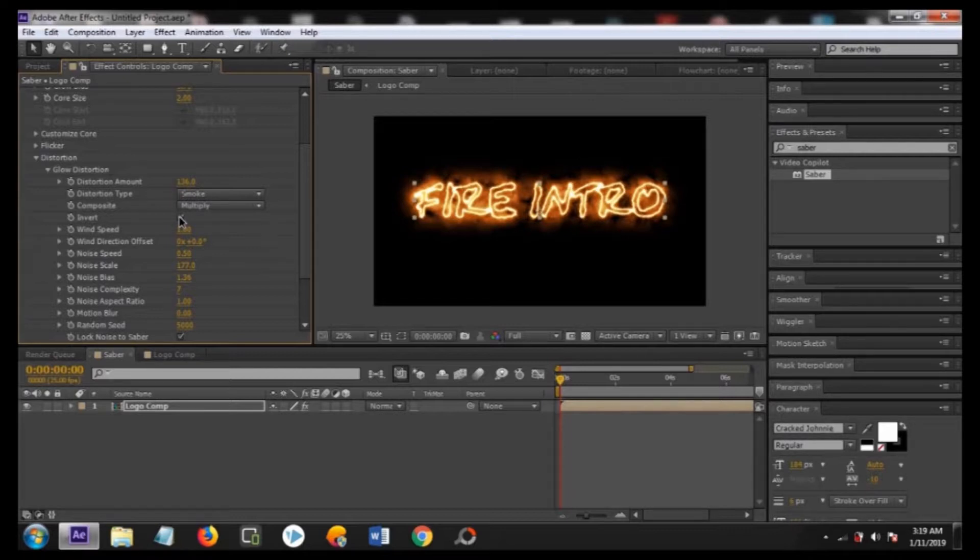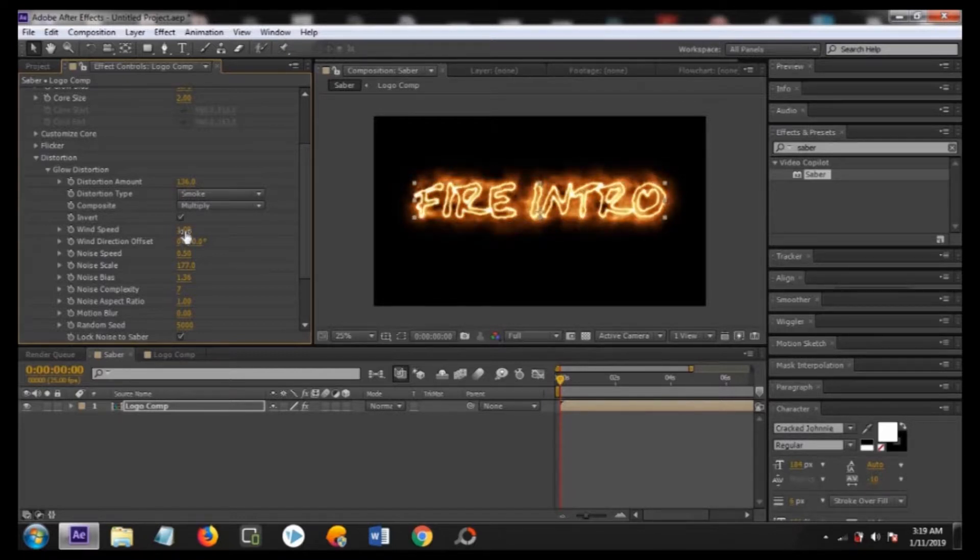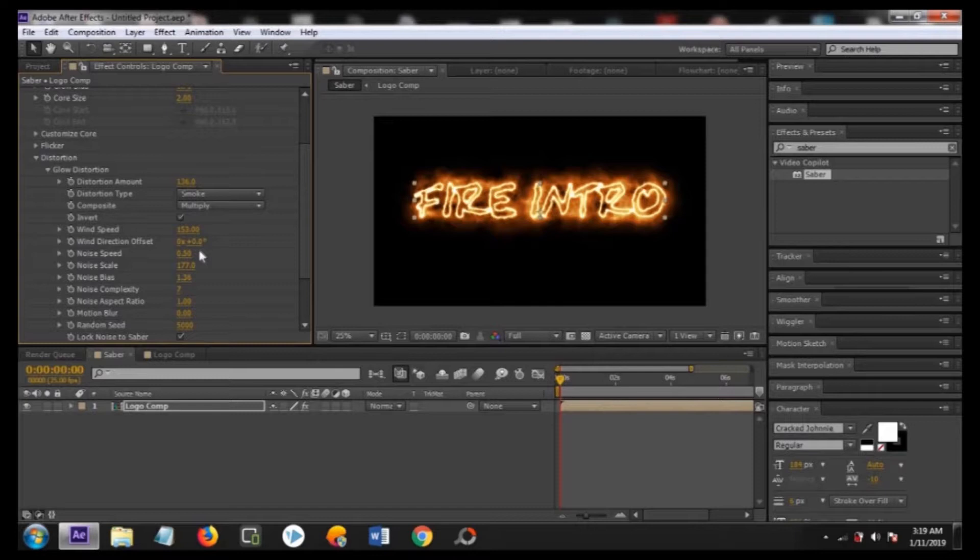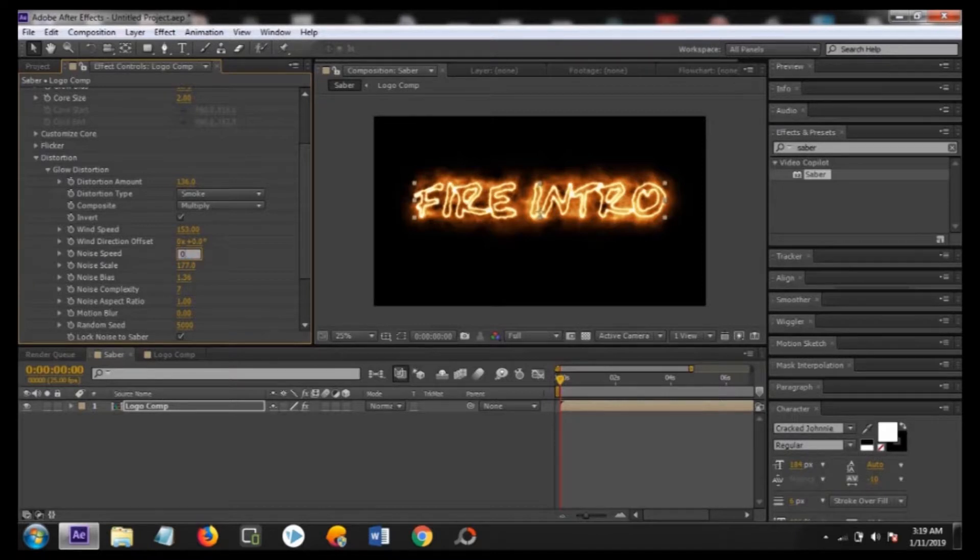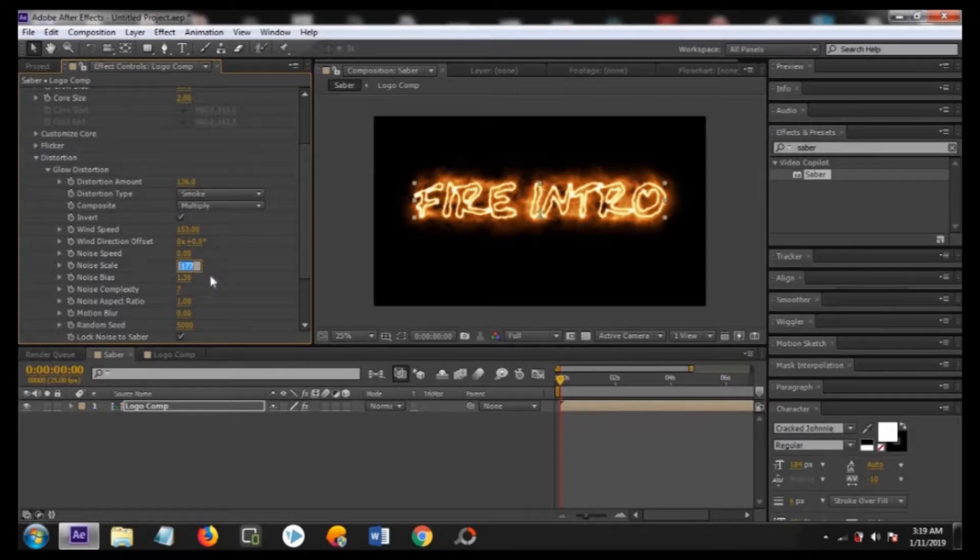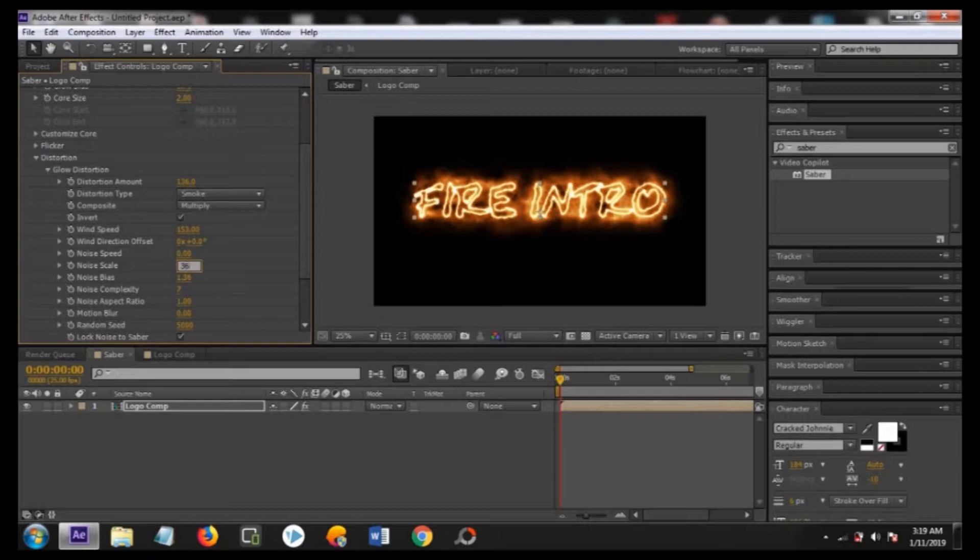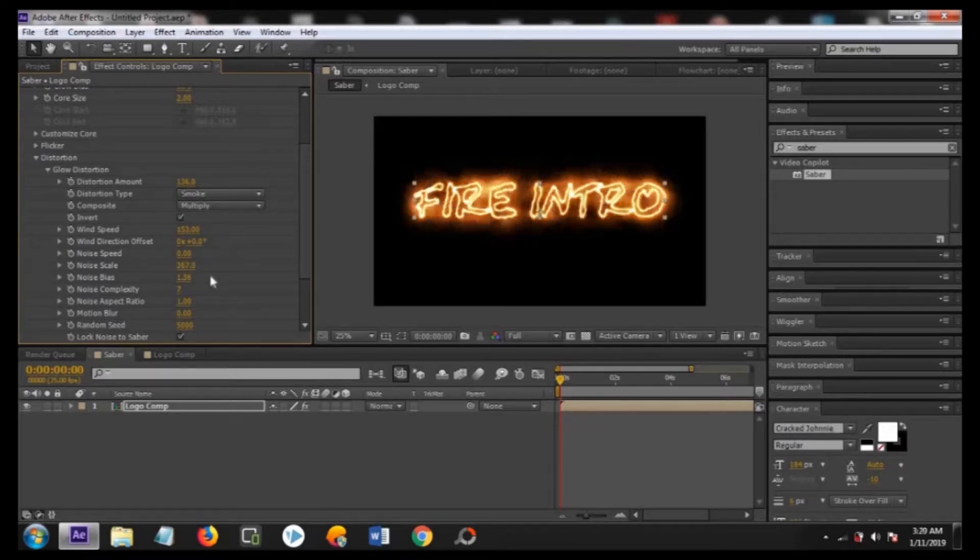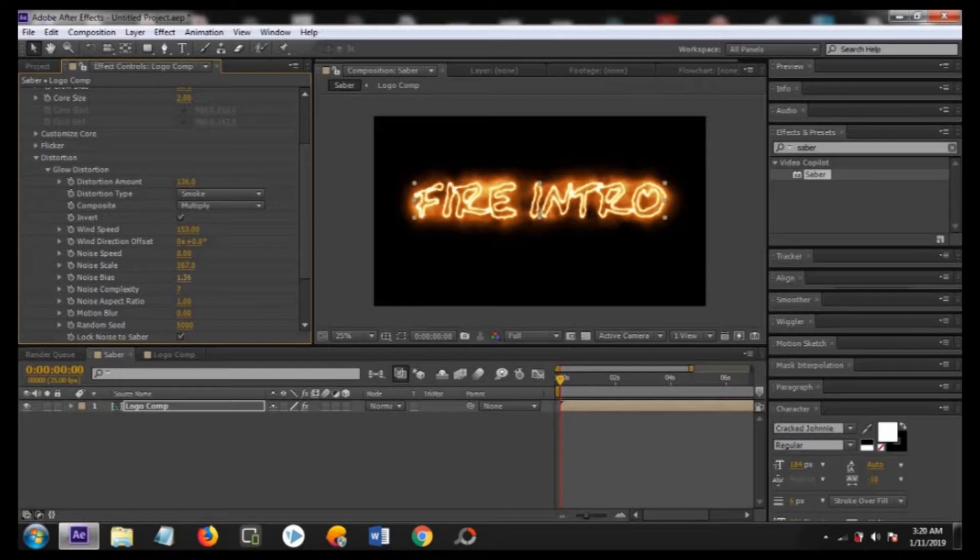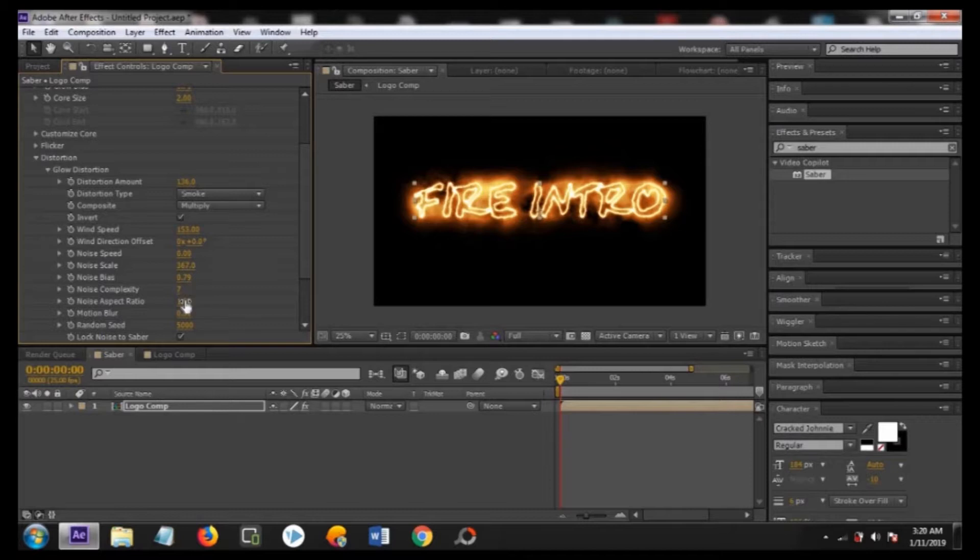Make sure that checkbox is checked. So change the wind spread speed to about 153, and then change the noise speed to about 0.79. Now it's looking better.